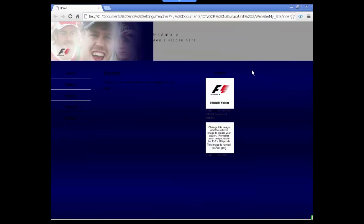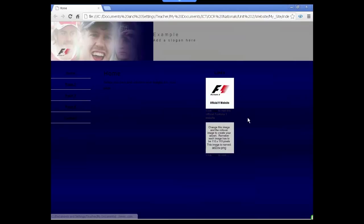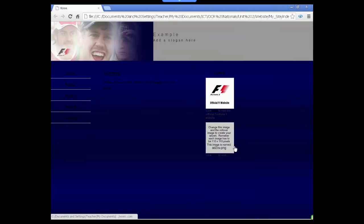In this video we're going to have a look at the second rollover image in our website. We could change it in exactly the same way that we did the first one, but in this instance we're actually going to delete it and create a new rollover button from scratch.